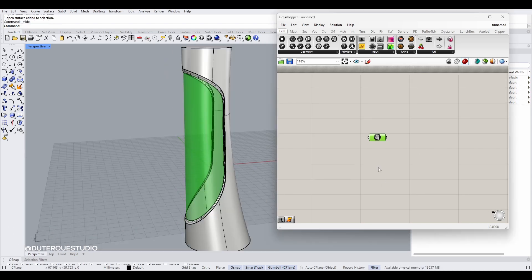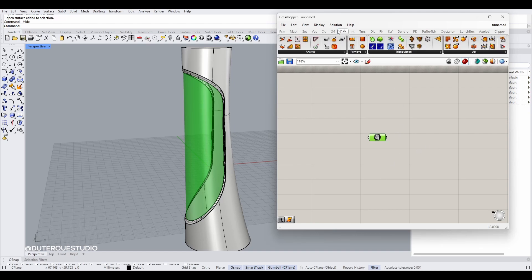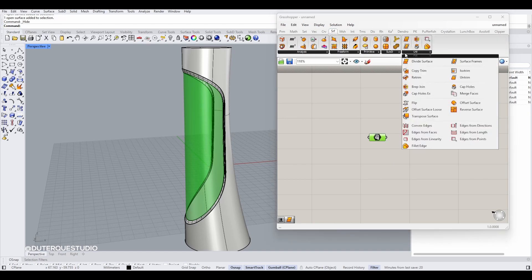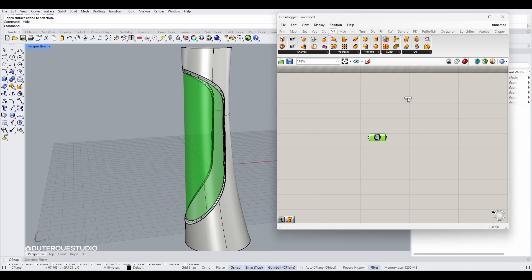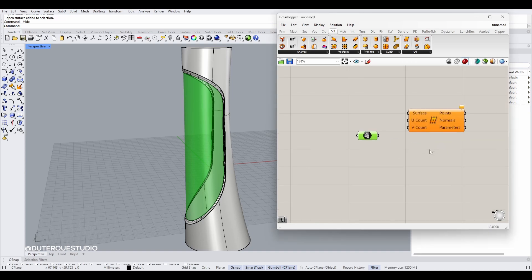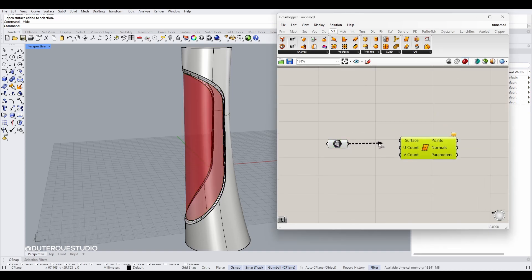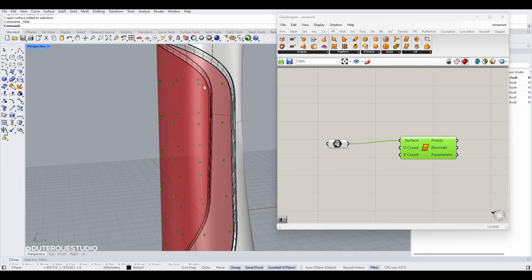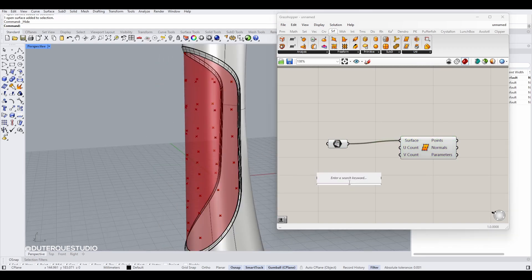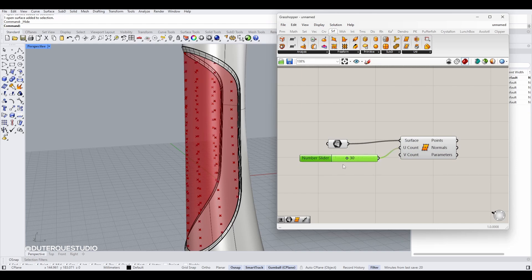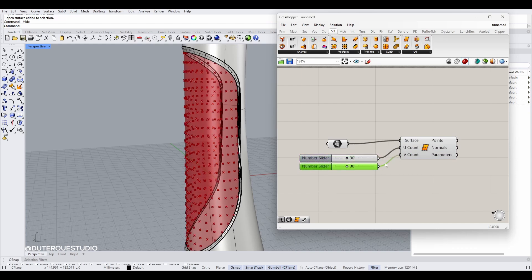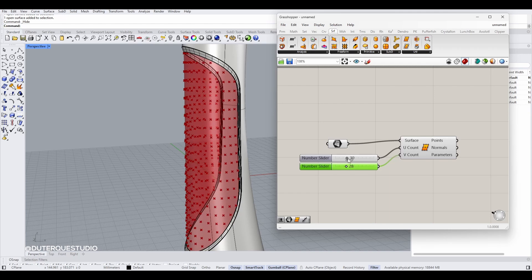Then I'm going to divide this surface with points. I'll go into surface utility and use the divide surface component. I'll link the surface to this new component — you can see that the surface now has points, and I can add more points by adjusting the U and V count.